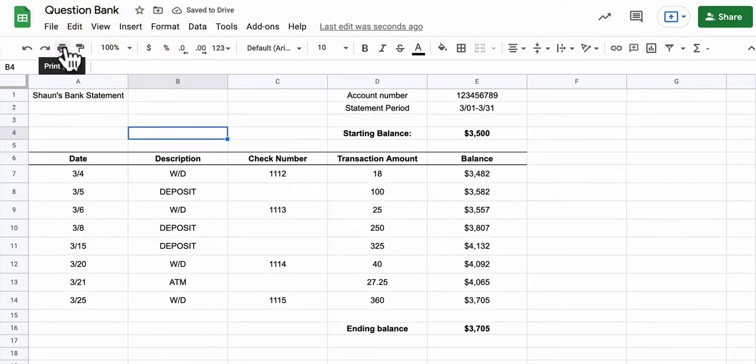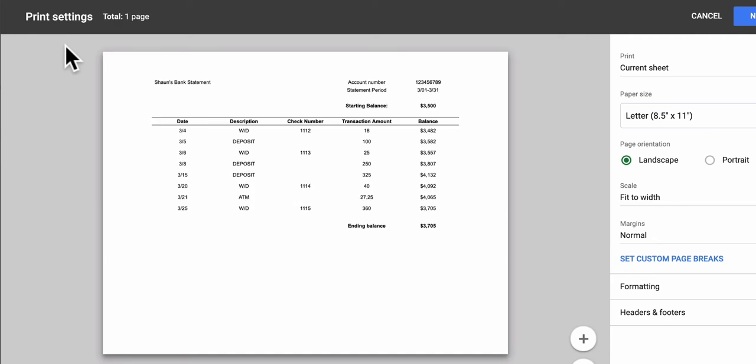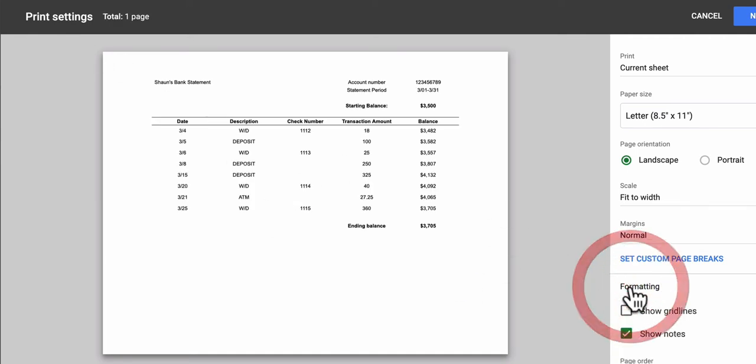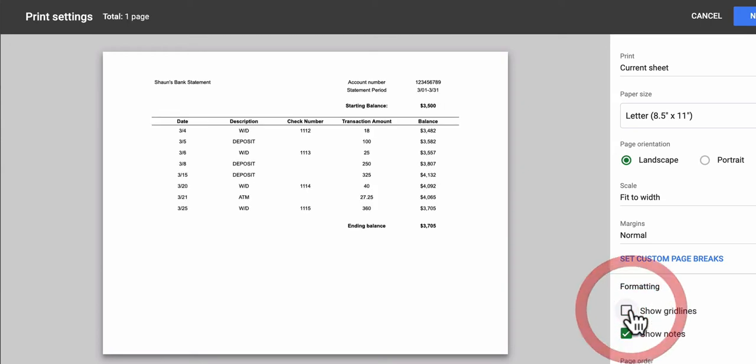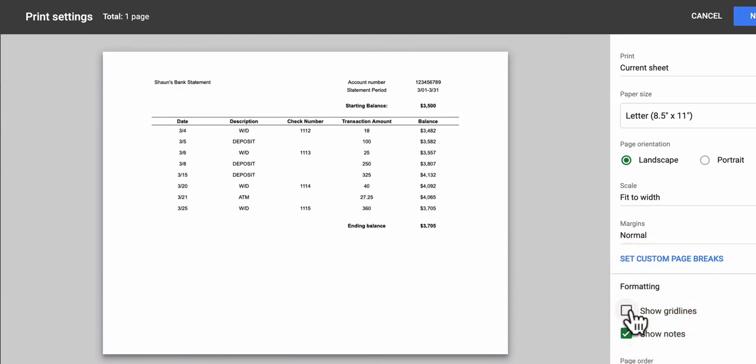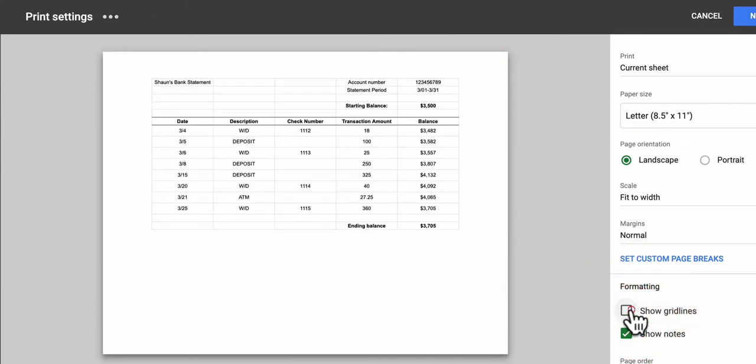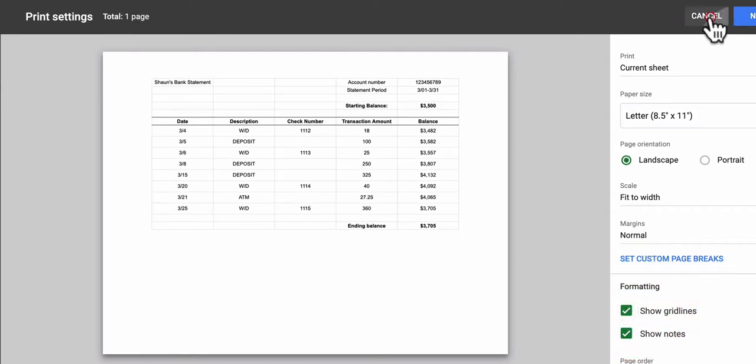You should also know that when you print, you can toggle the grid lines on or off from this screen by going to Formatting. You can show the grid lines or hide them here. So if you're going to print something, you can always have that option right here.